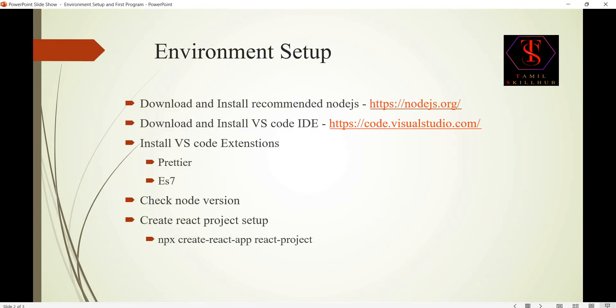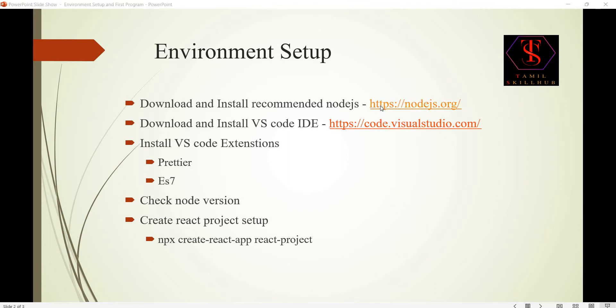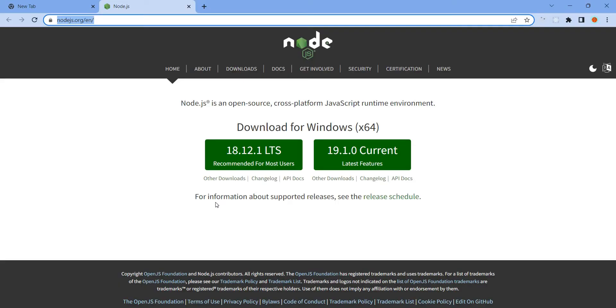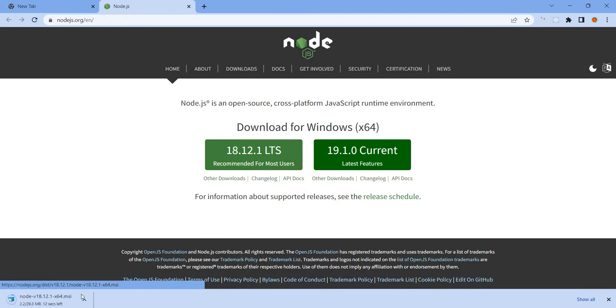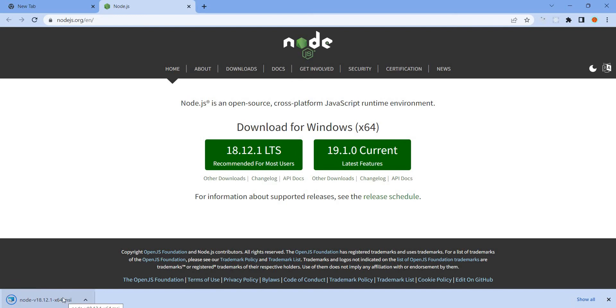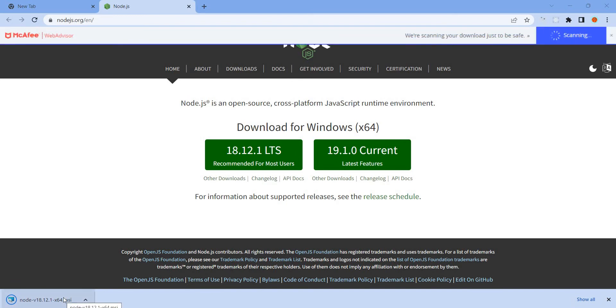First we are going to set up the software. First software is Node.js. Node.js download URL is nodejs.org. This is recommended for most users. Click the version download for Windows, the MSI software will download directly.